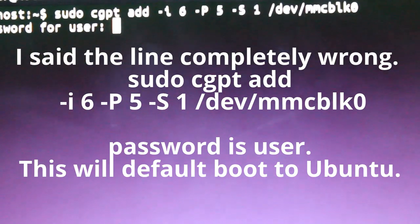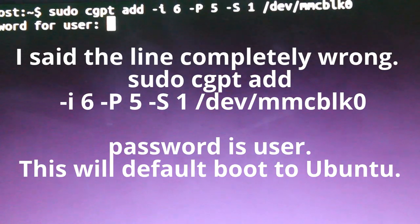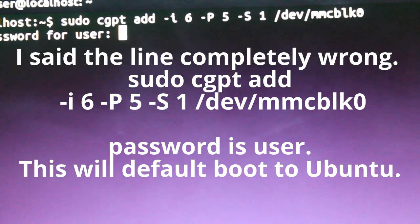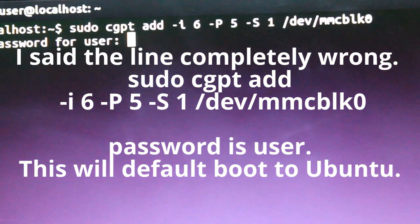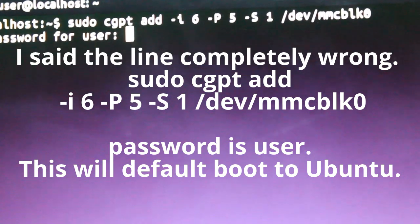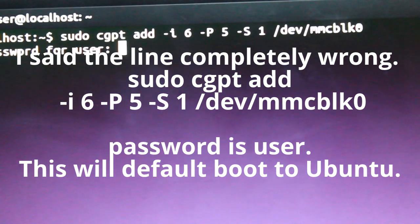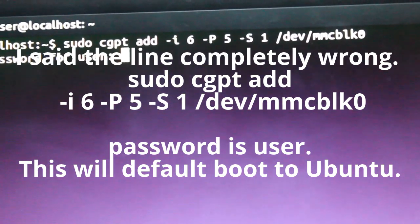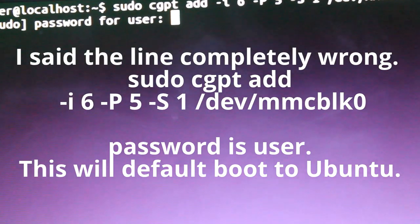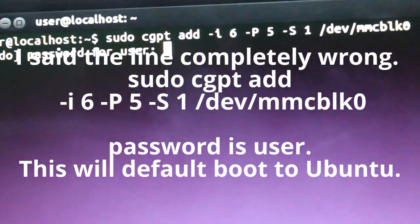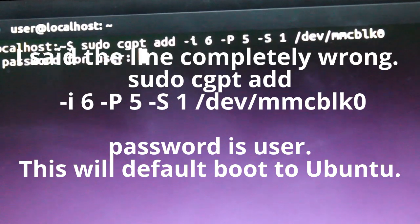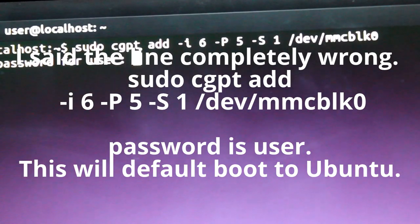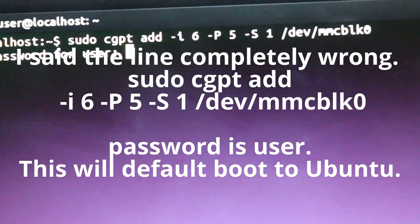So, if you can see that right there, it's sudo cgpt add -c -t 6 -p 5 -s 1 /dev/mmcblk0. And then, your username is user. And, it's going to ask you for the username automatically. The username is user if you guys want to make any changes. And, the password is also user.